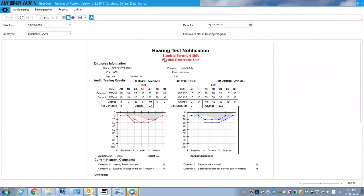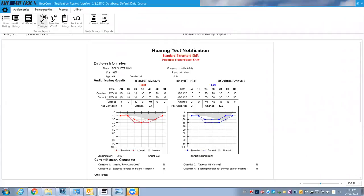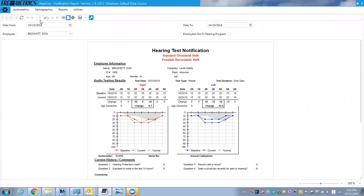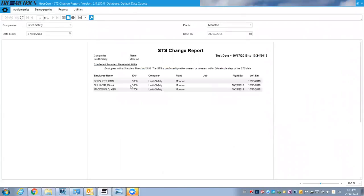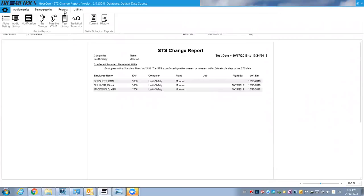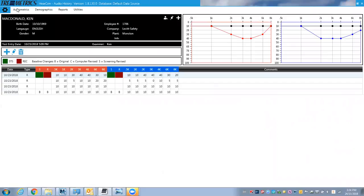So there's a standard threshold shift, possible recordable shift on some of the test data that I put in. STS changes. You can see that because of the data that records when it happened and who had those shifts. So that's kind of a quick overview of the software and some of these are some of the results from the past and you can see it graphically here as well.